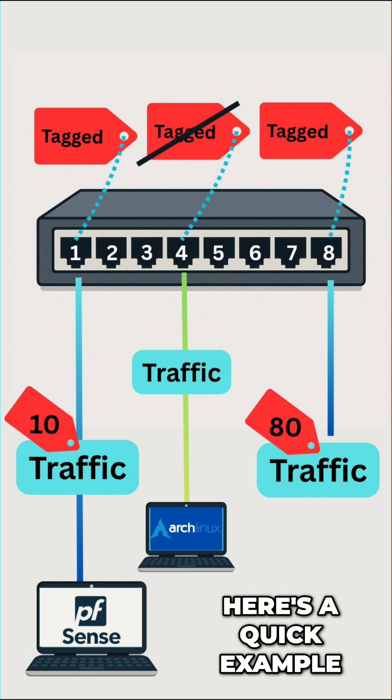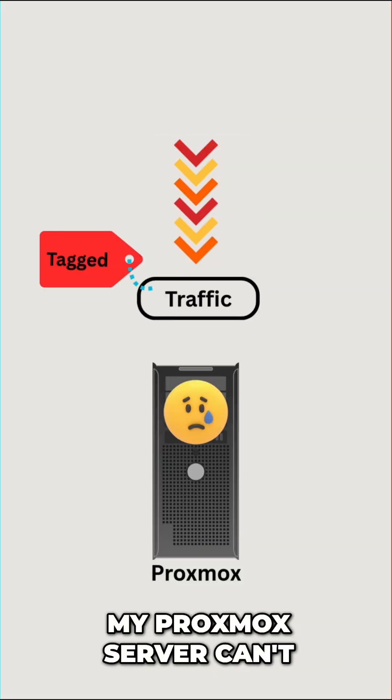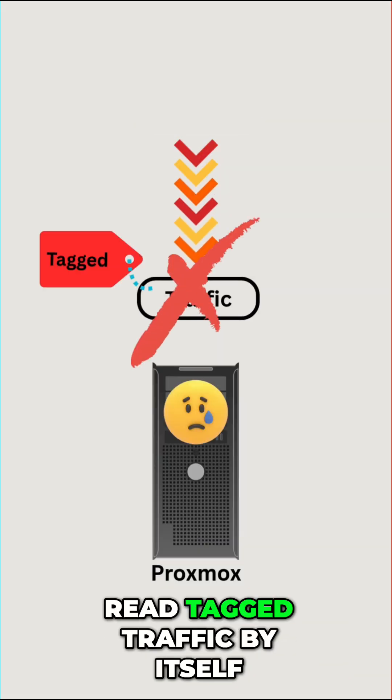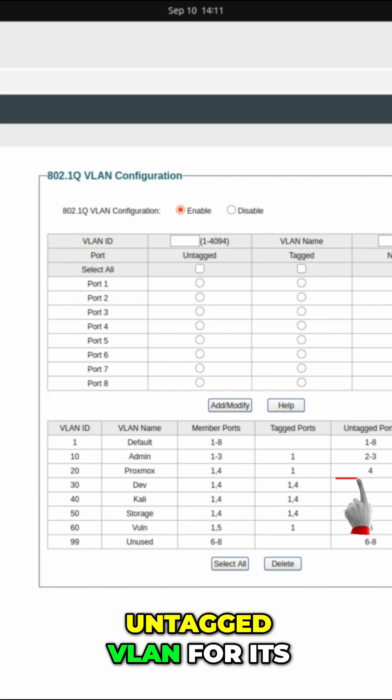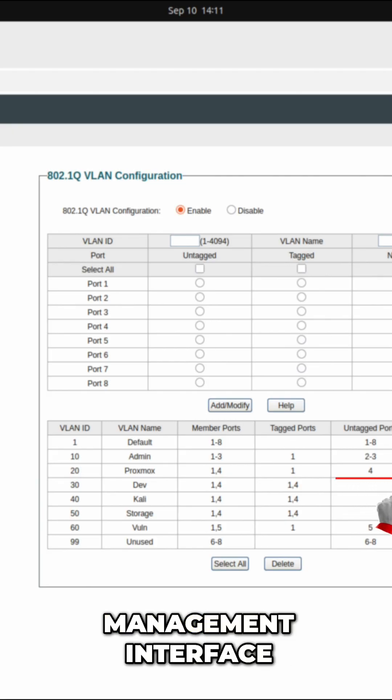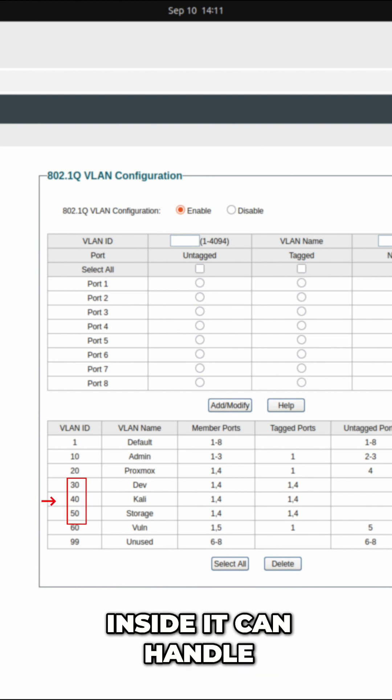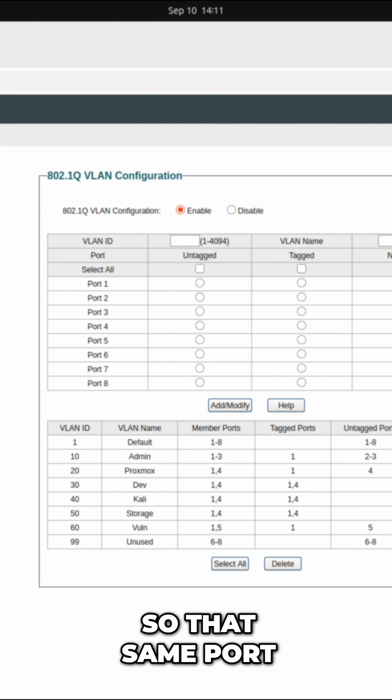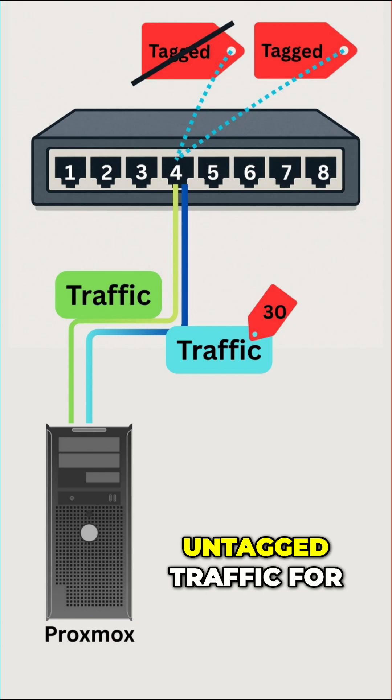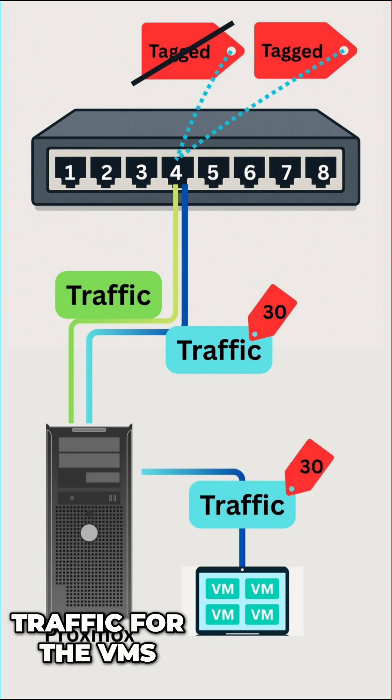Here's a quick example: My Proxmox server can't read tagged traffic by itself, so it needs one untagged VLAN for its management interface. But the virtual machines inside it can handle VLAN tags, so that same port carries untagged traffic for Proxmox and tagged traffic for the VMs.